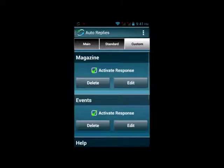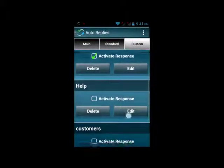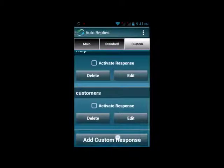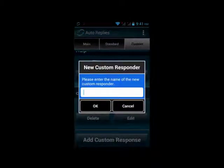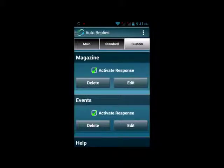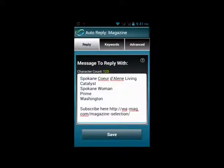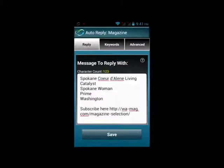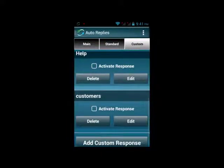That takes us to the Custom tab. In Custom, you can create auto-replies for anything you want and give them any keywords you want. For instance, this company publishes magazines. You can see in their list, when someone texts in the word "magazine" or "subscribe," it writes them back with a list of the magazines and a link to where they can sign up and subscribe to those magazines. You can create as many auto-replies as you want to respond to any text someone might send in.